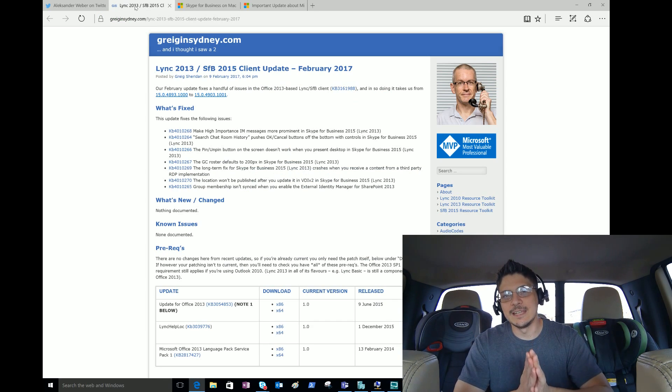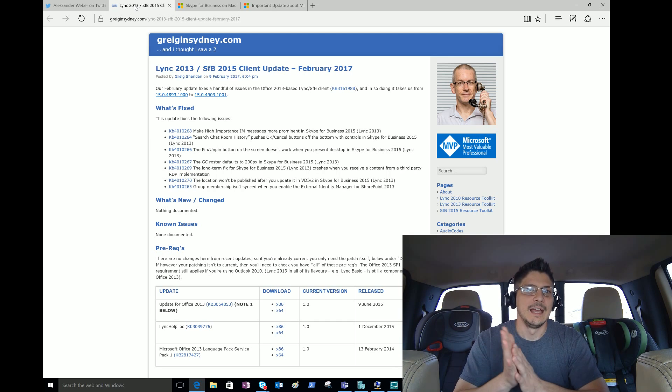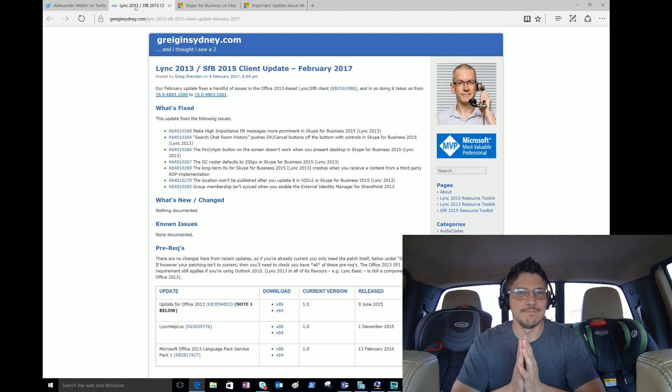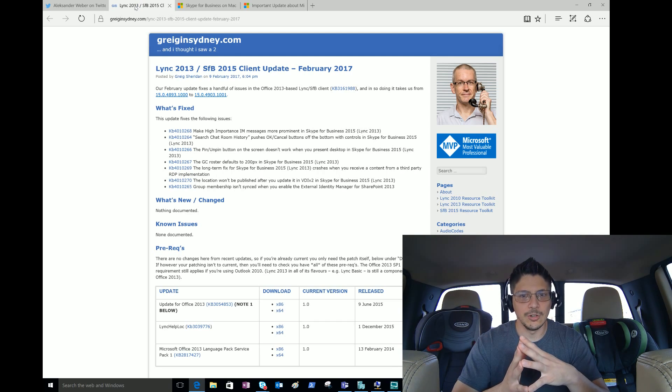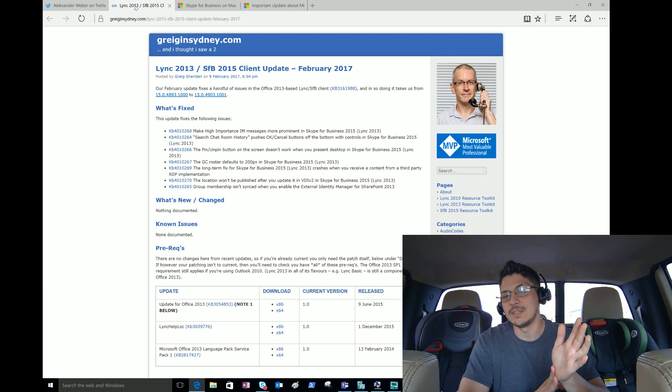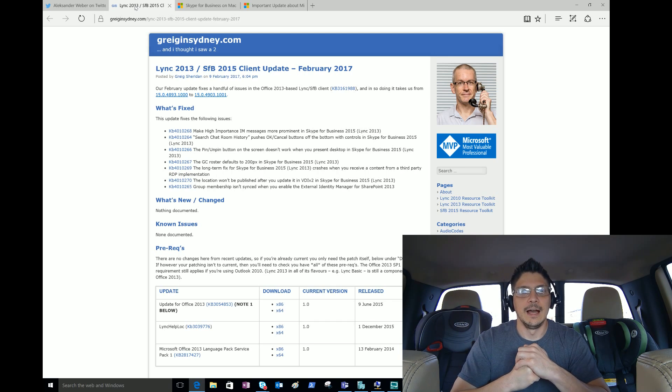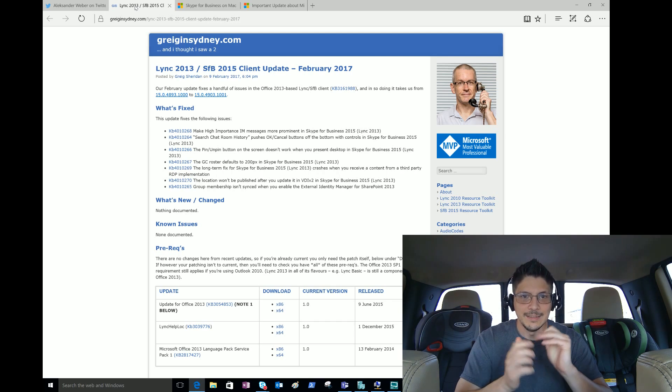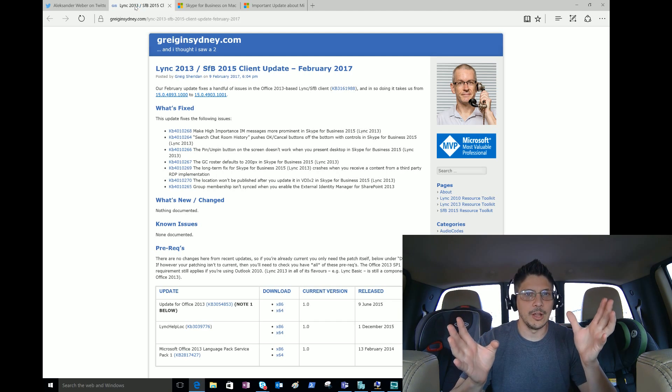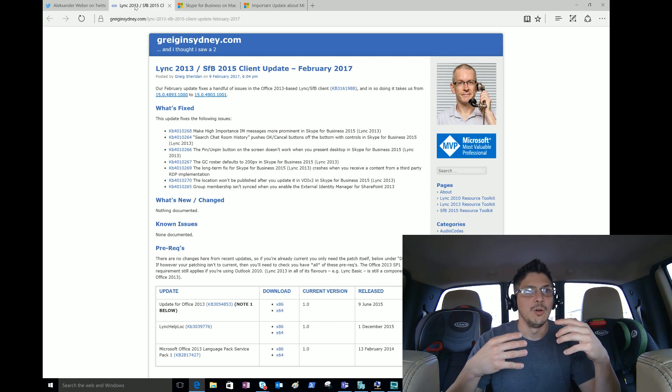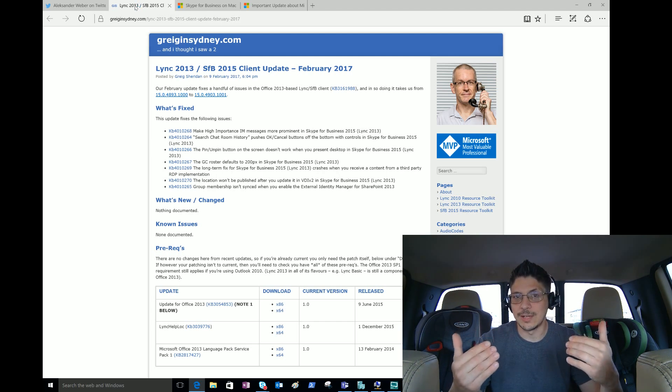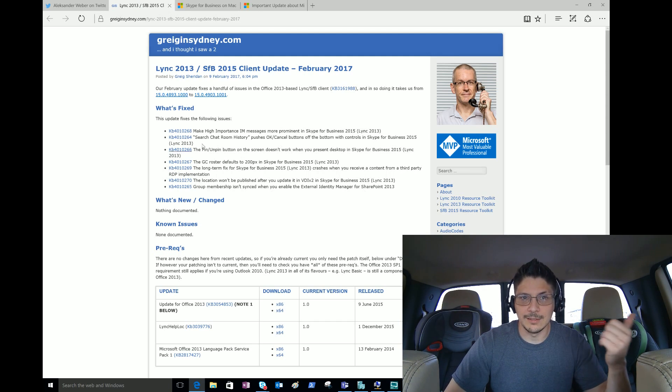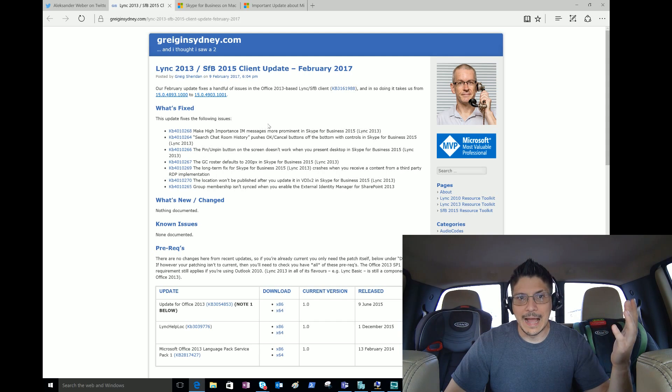Greg and Sydney - another Office Servers and Services MVP, Greg Sheridan runs a blog gregandsydney.com. He put out a handy little summary of the Lync 2013 Skype for Business 2015 client update that came to us for February 2017. As we can see there is a small laundry list of fixes - these are usually the things we're looking for when we look at updates. How urgent is this for our organization? What problems have we experienced that were actually addressed and fixed?